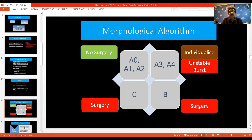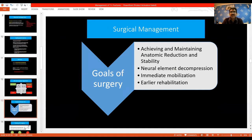The morphological algorithm for surgery or no surgery is very individualized depending on the fracture. If it is AO type A0, A1, or A2, surgery is generally not needed. But if it is A3, A4 — unstable burst fracture — or type B or type C fracture, then surgery is indicated. The goals of surgery are to achieve and maintain anatomical reduction and stability, achieve neural element decompression, and allow immediate mobilization and early rehabilitation.